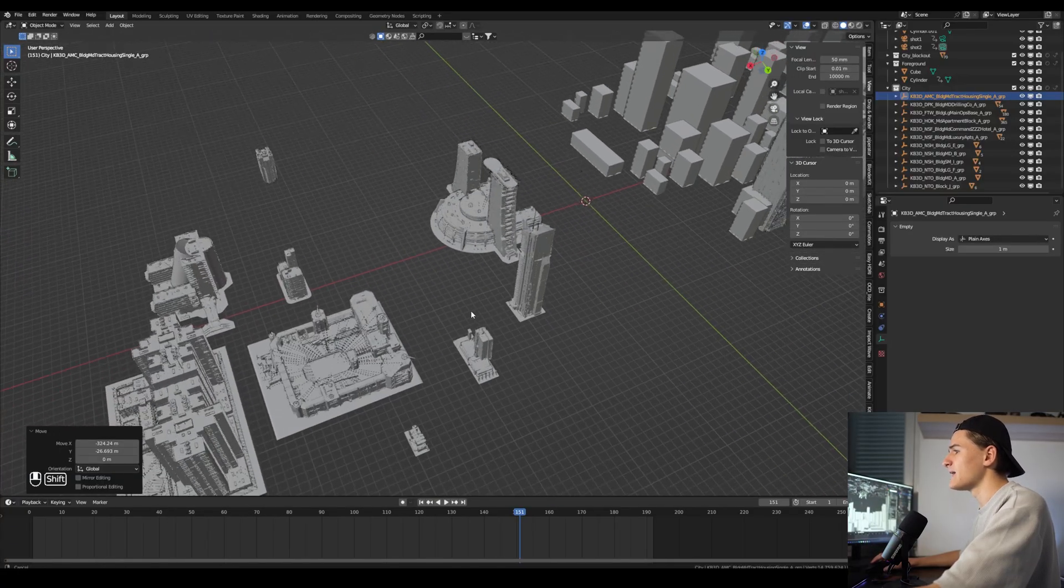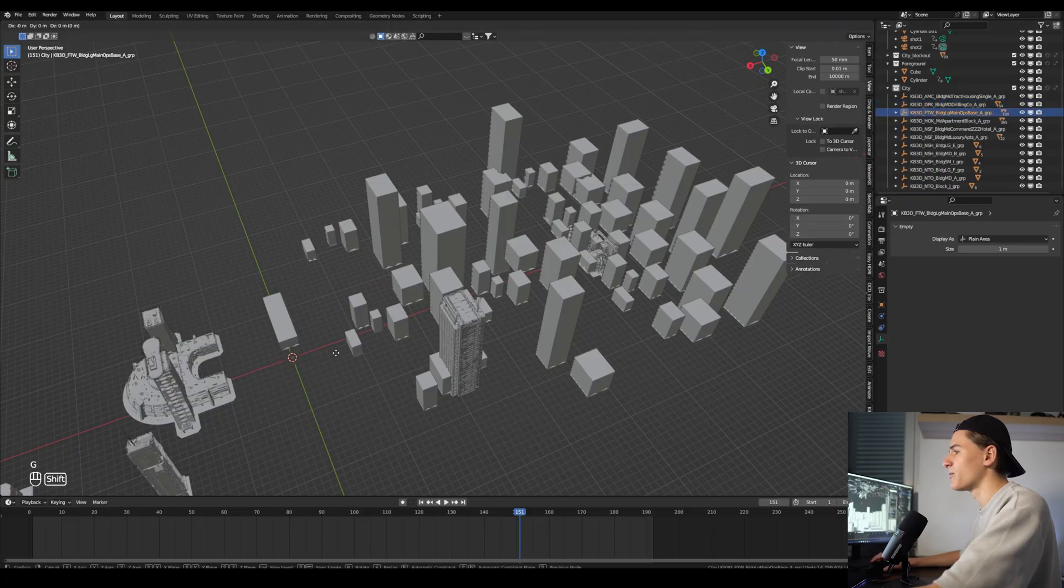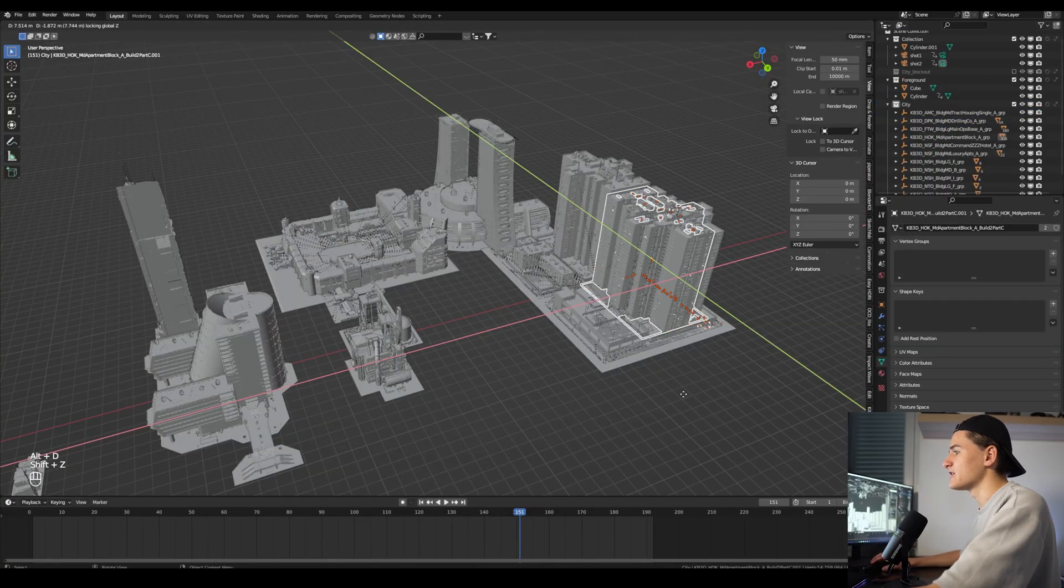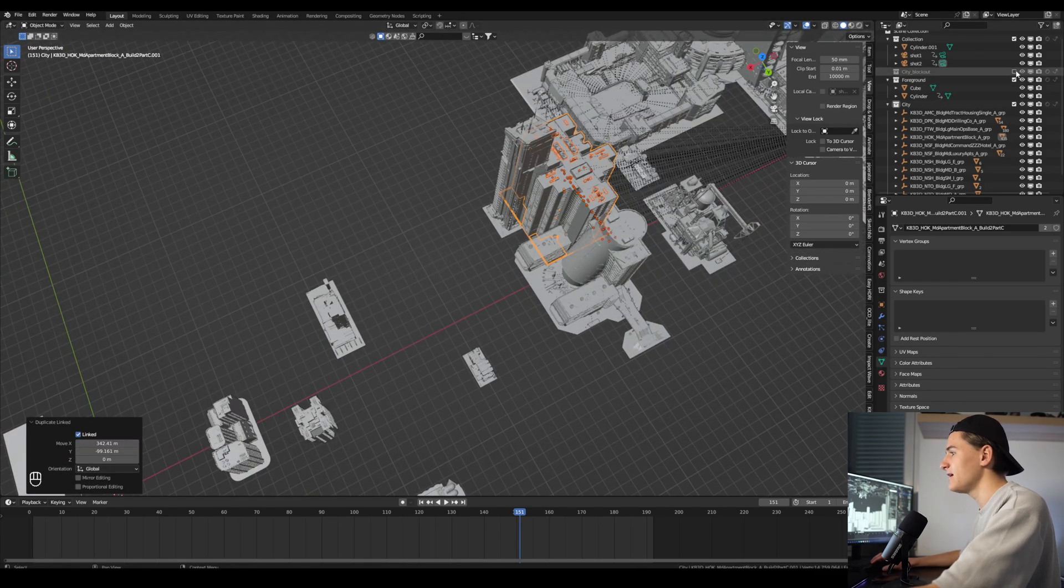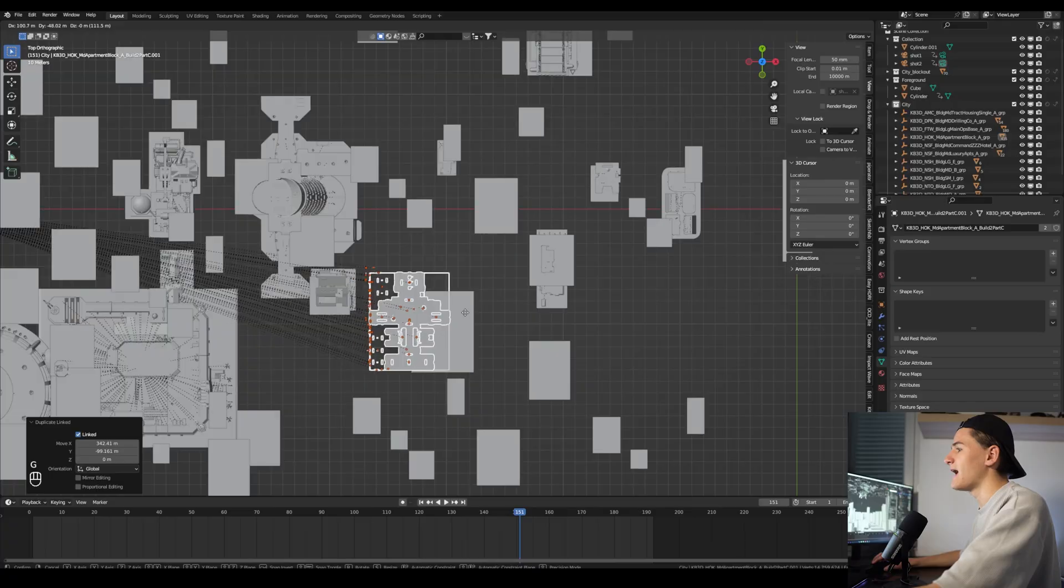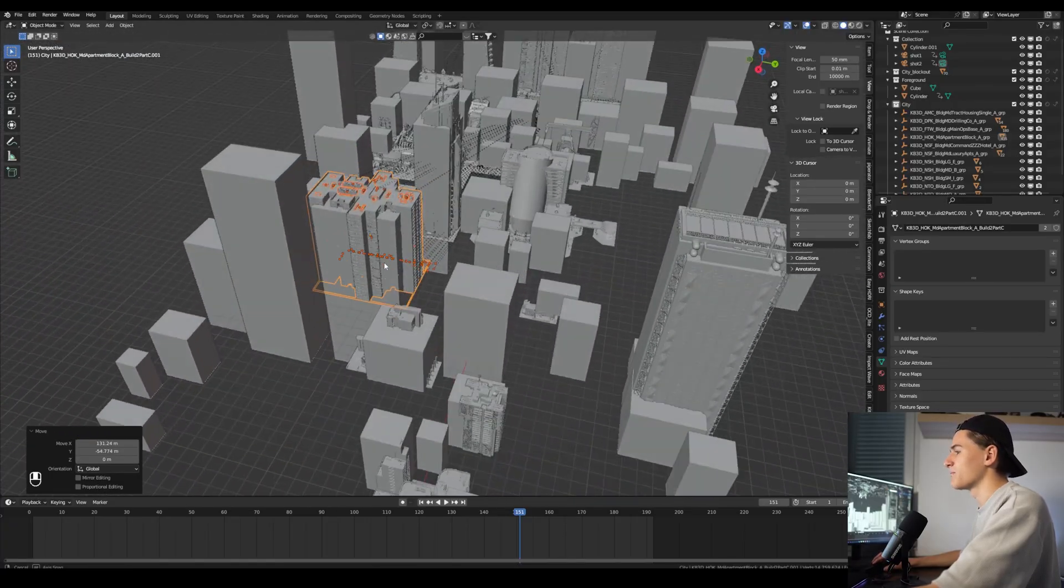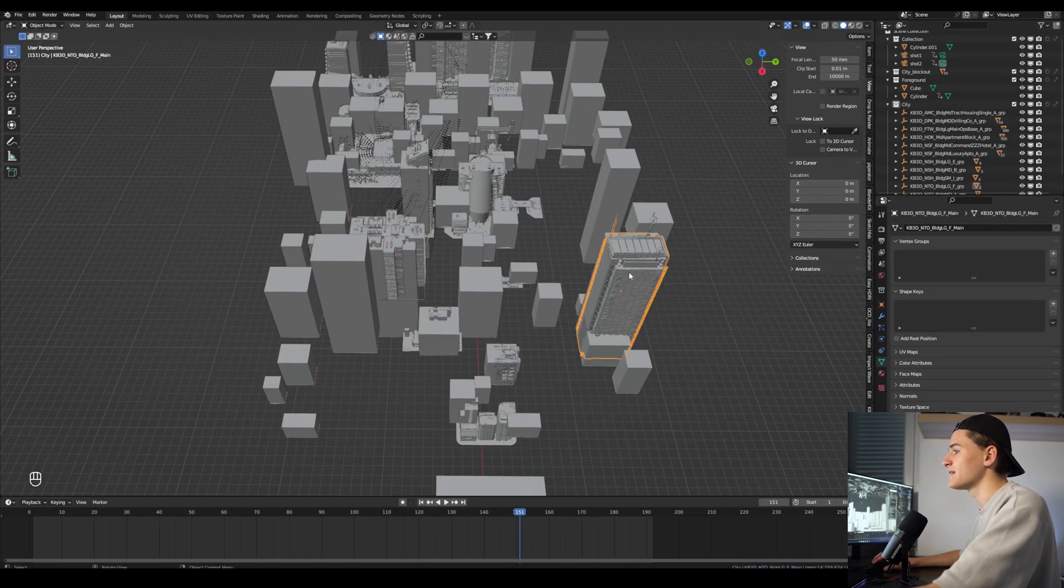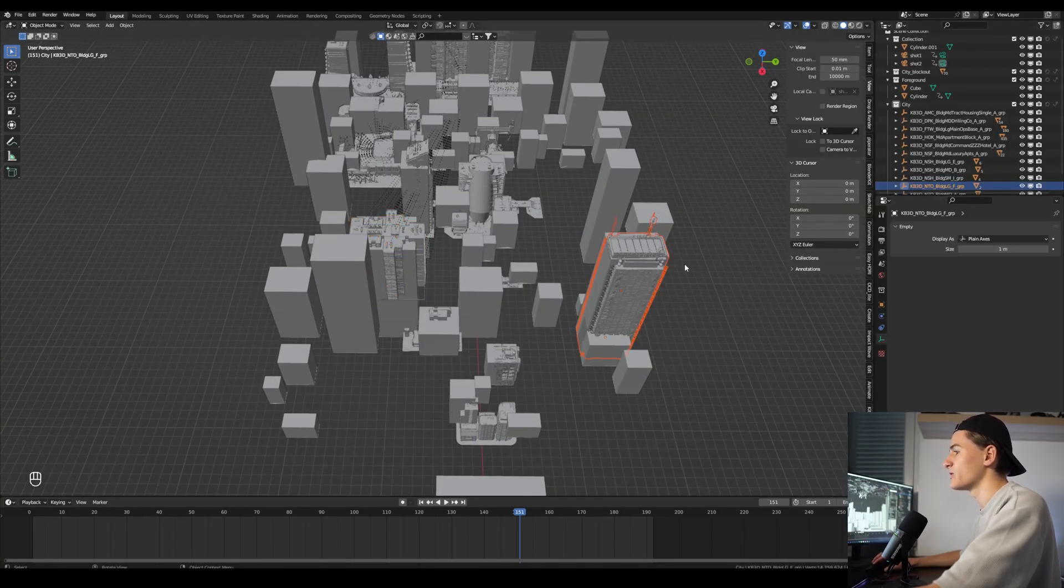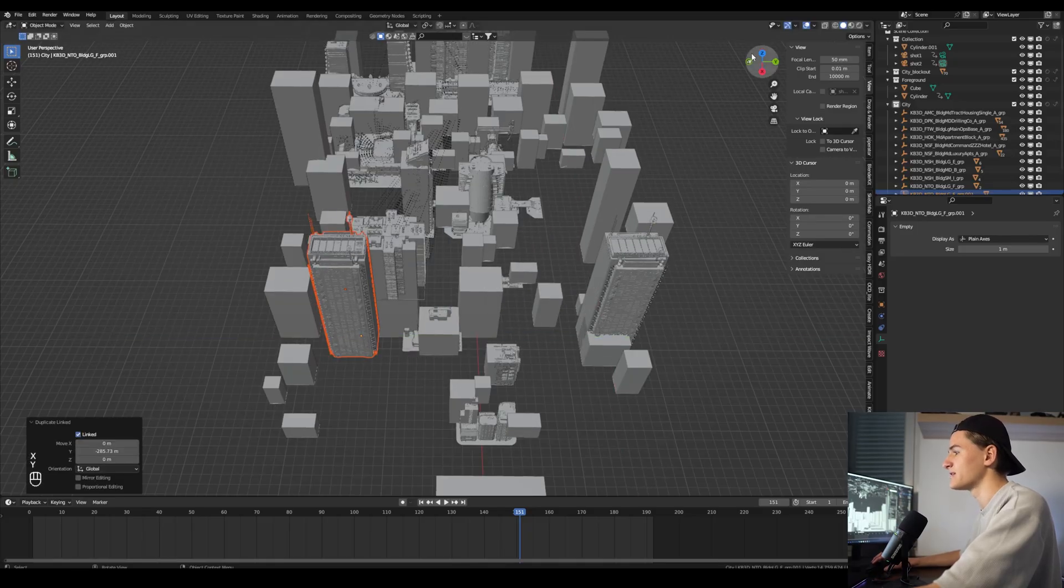By the way, if you use the Kitbash buildings make sure to use the empty around because otherwise it can get screwed up later. We can also duplicate our assets, but I suggest to use Alt+D instead of Shift+D because then it will create an instance of the building and it's just way better to optimize our scene. But keep in mind if you create an instance and then move the original of the instance it also moves because it's linked.